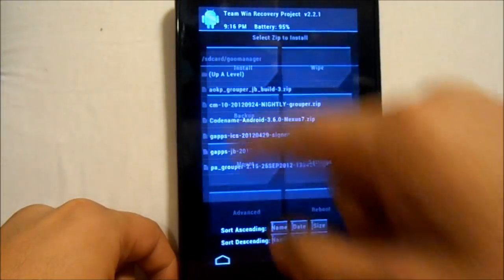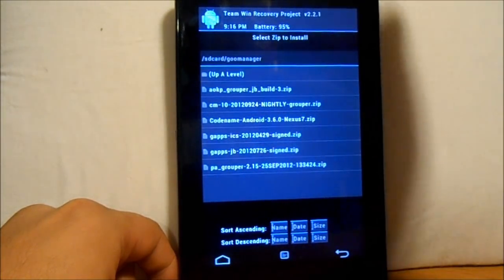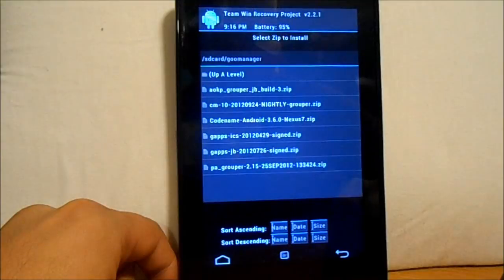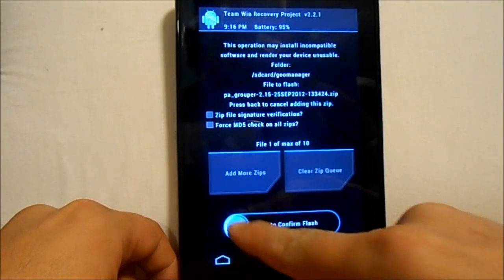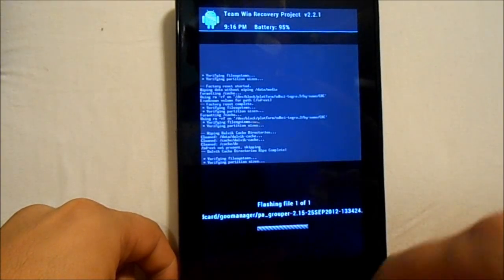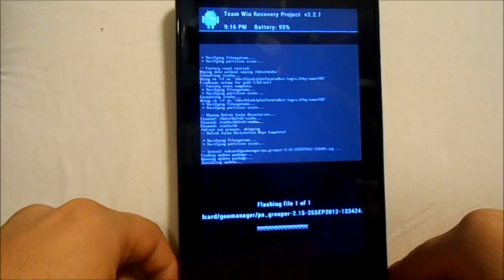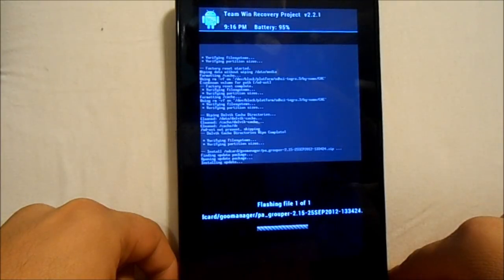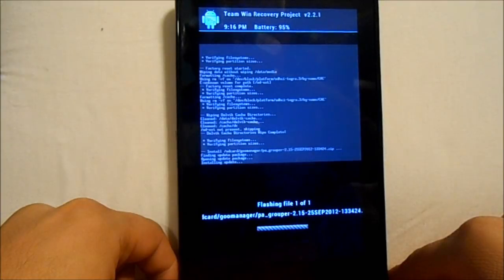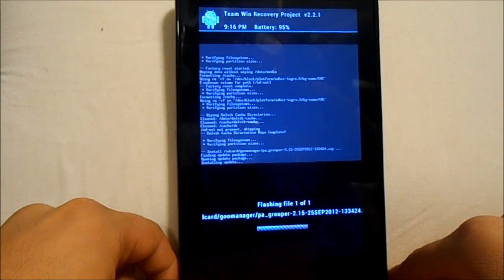Then we're going to go to Installs. We're already in SD Card Goo Manager, which is where I downloaded Paranoid Android. Select it and swipe to flash. It's going to go through the install process — shouldn't take too terribly long, probably about two minutes. Then we are going to flash the Jelly Bean GApps.